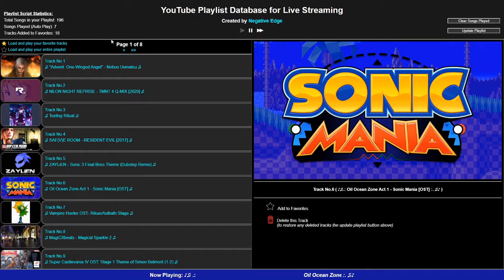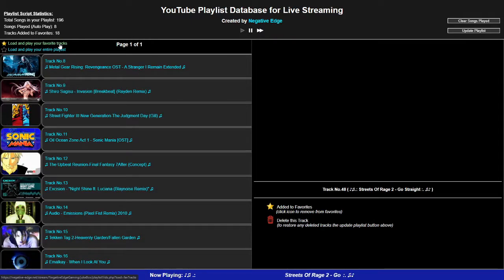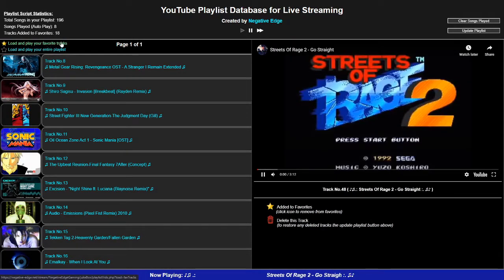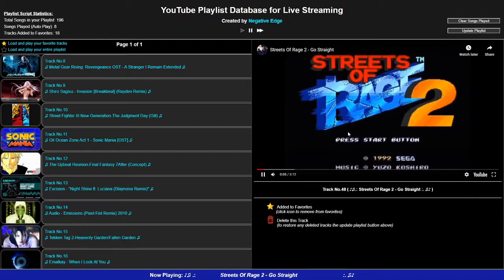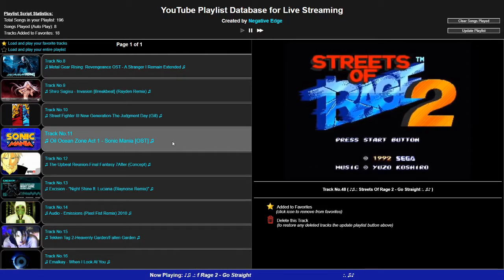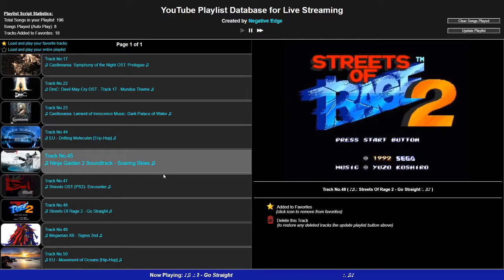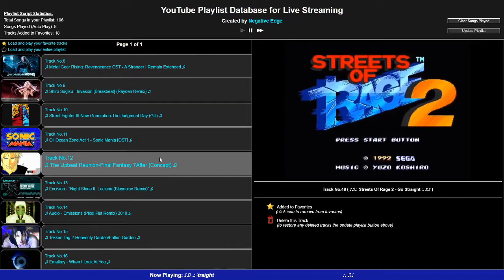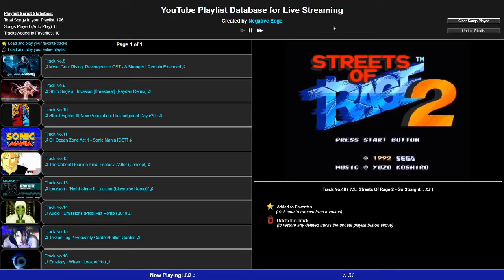Let's do a demonstration. I've got some saved tracks on this page right here — load and play favorite tracks. And yes, this nostalgic joint right here: Streets of Rage. Everybody knows this beat, every hardcore gamer does.